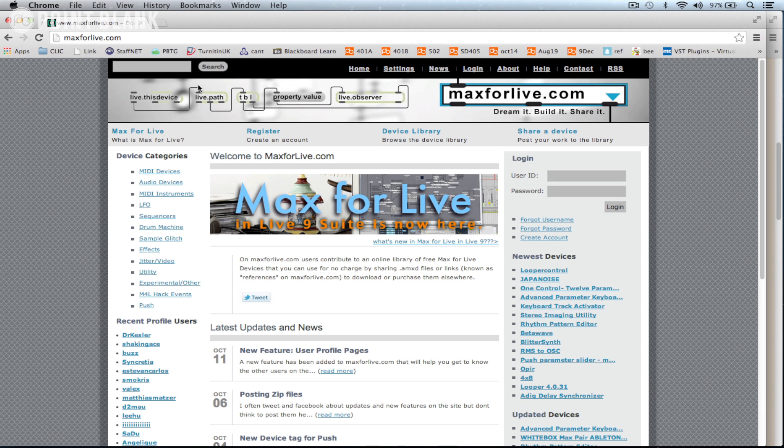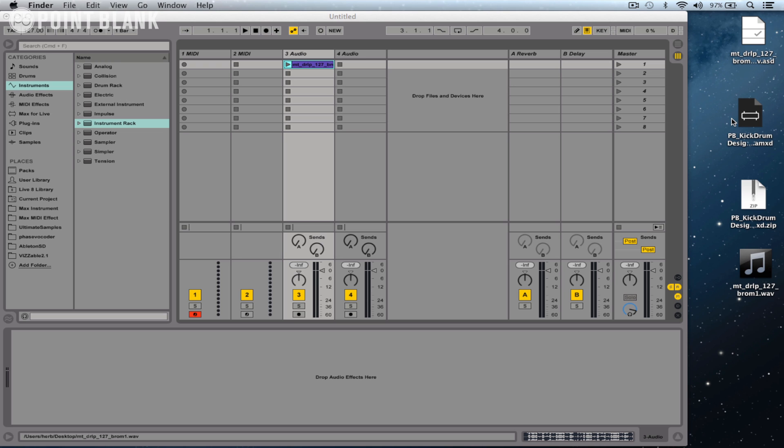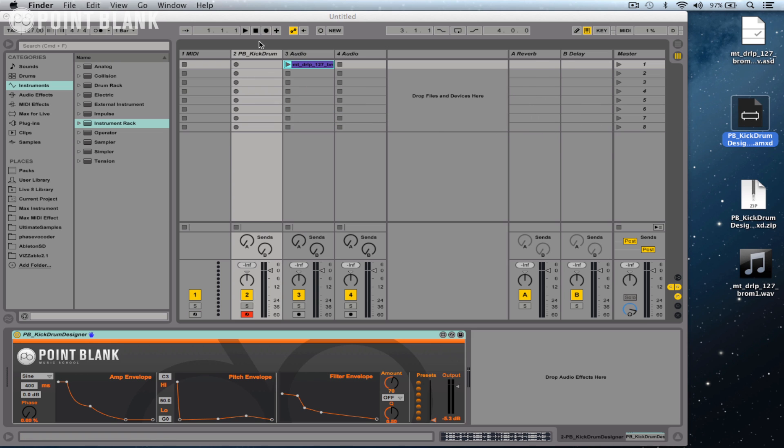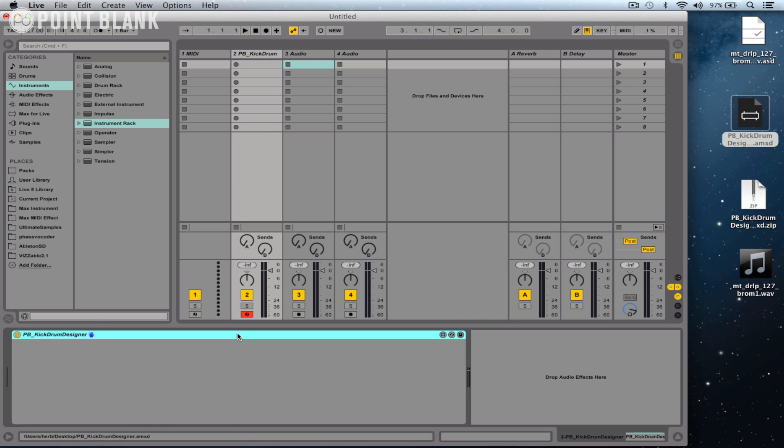This is where a number of different users have posted their Max for Live plugins. You can download these for free, or you can just browse the site and see what Max for Live is capable of. Once you've downloaded a Max for Live device, then you can just literally drag and drop it onto the appropriate track and it loads that device onto the track.